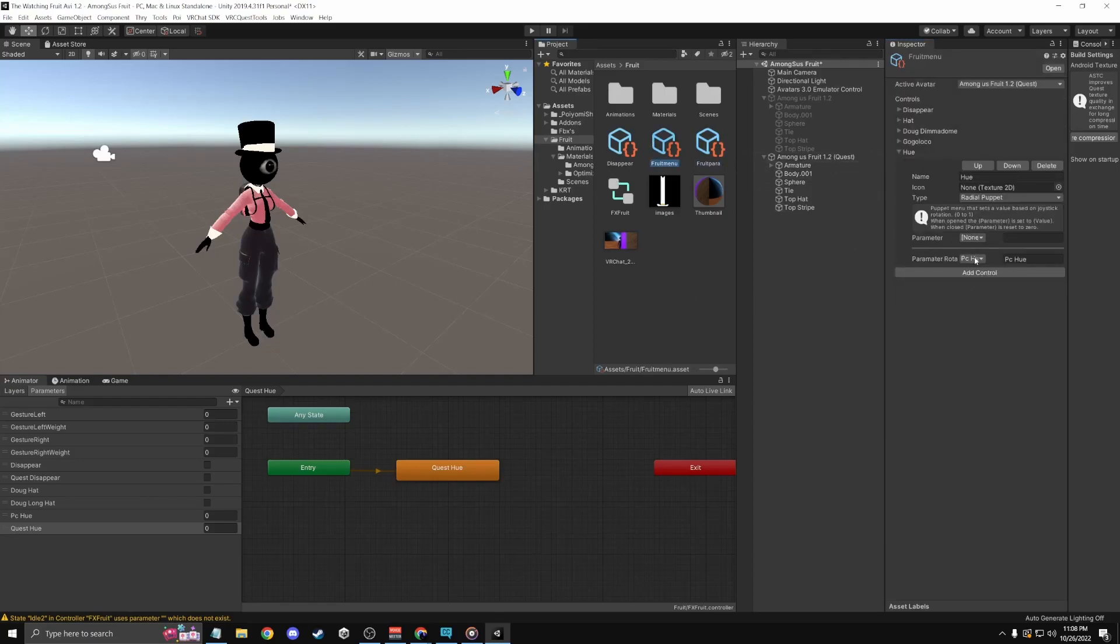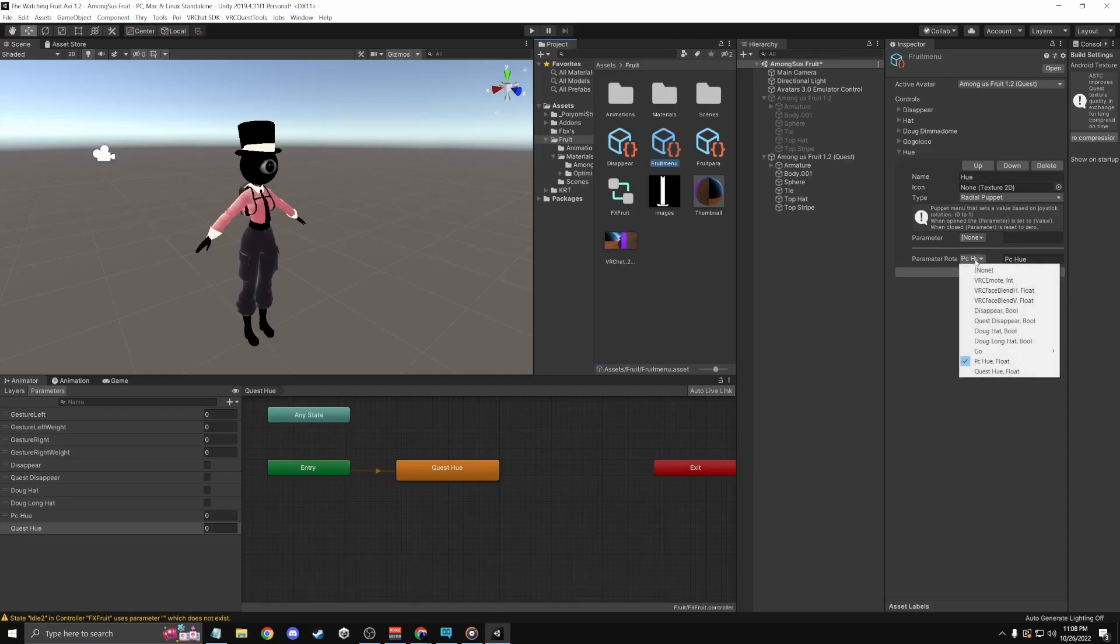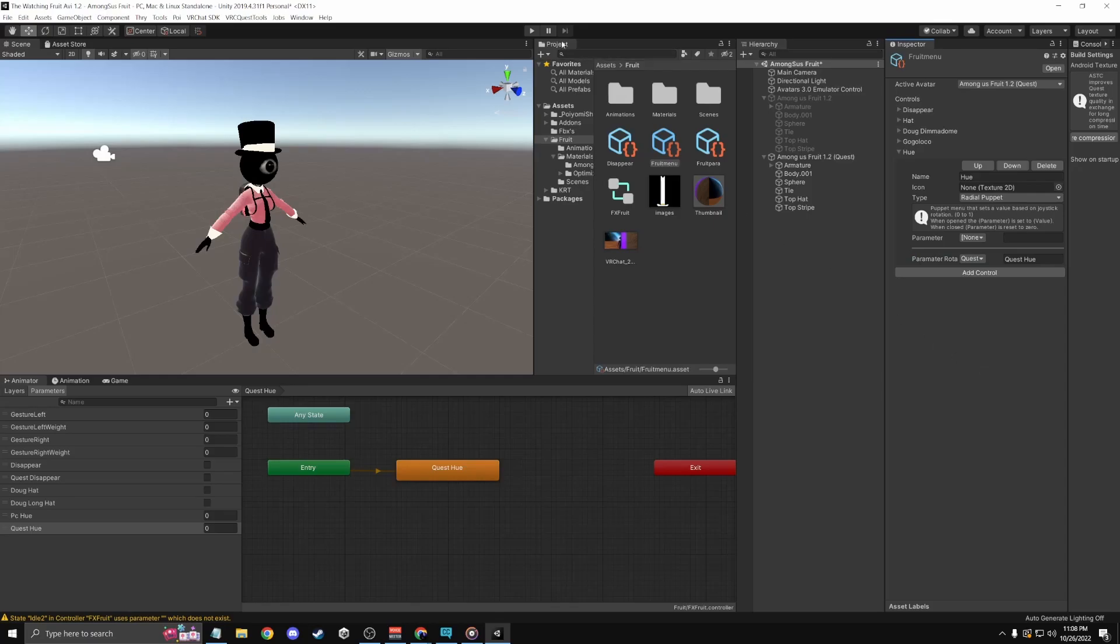And instead of making a new hue, you can create a Quest Hue and then this. But you can do just one. It will sync up with both. Just do this and then click play.